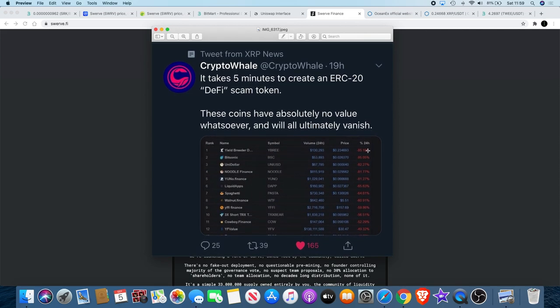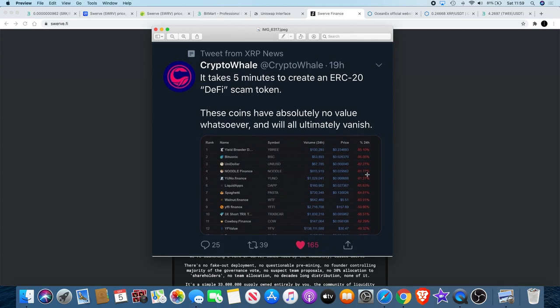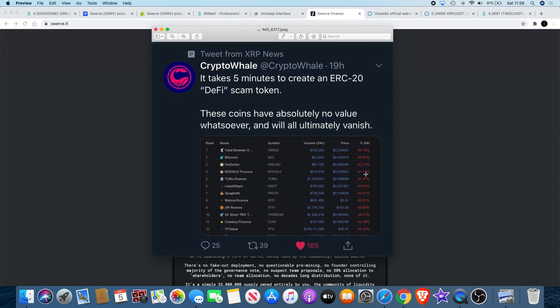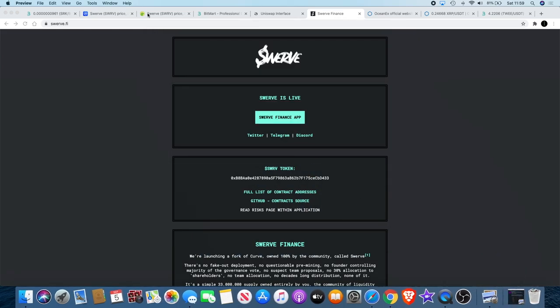If you look at the pullbacks or sell-offs or crashes, you can call them: 85%, 85%, 82%, 81%, 65%, 64%, 60%, 59%, 50%. This is what can happen when you put your money in these. You need to be careful when you're investing in these tokens, especially when you don't know much about them at the moment.